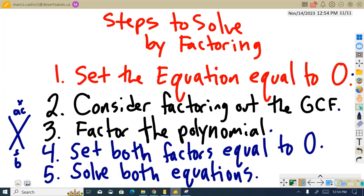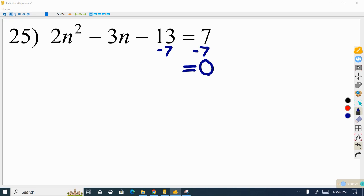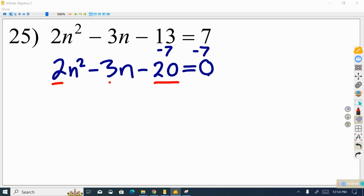Now we'll try number 25. Our equation is not set equal to 0, so we take 7 from both sides to get 0 on the right. On the left we have 2n squared minus 3n, and negative 13 minus 7 gives us negative 20. We can see that 20 is a multiple of 2, but 3 is not a multiple of 2, so we cannot factor out a 2. All three terms do not share a common factor.